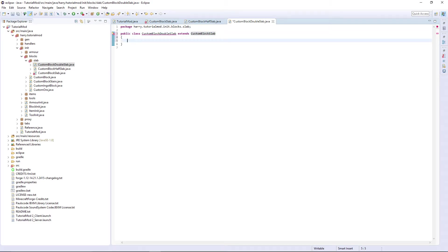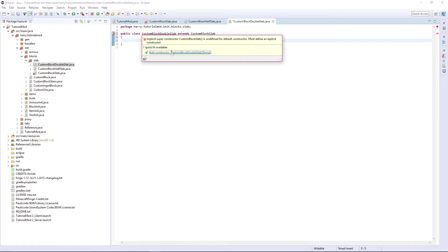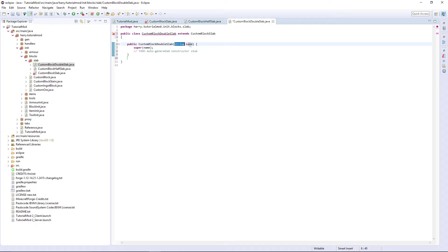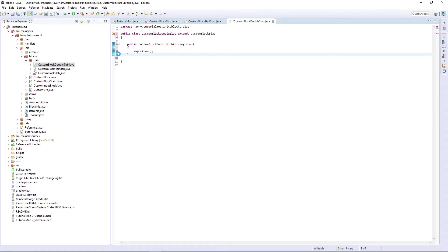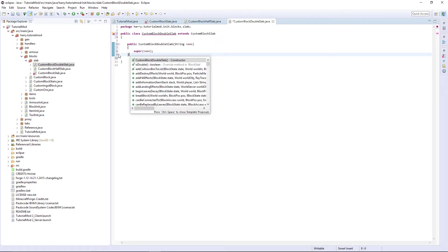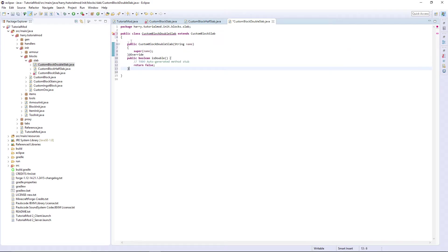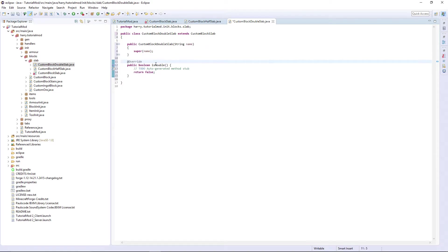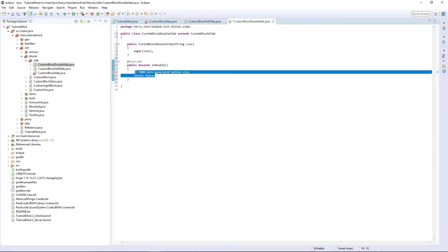but it returns true as it is a double slab. So just add the constructor, isDouble return true so it is a double slab and neither one isn't a double slab.